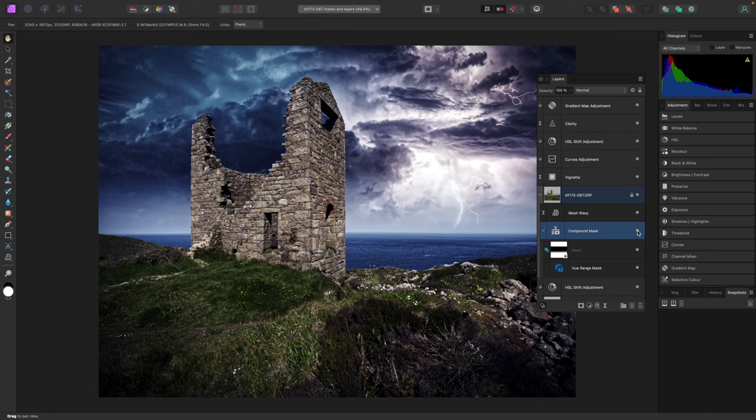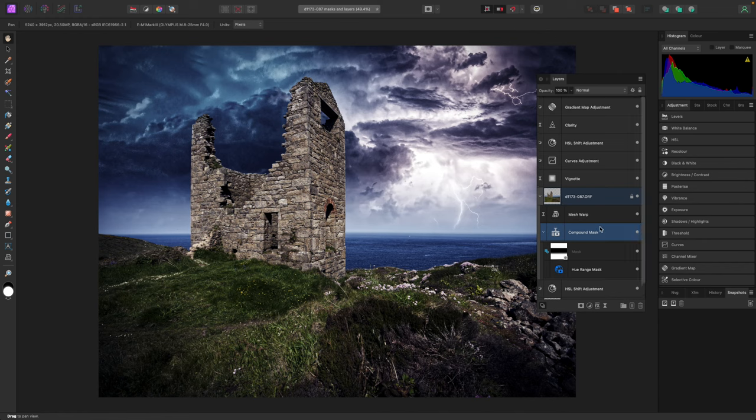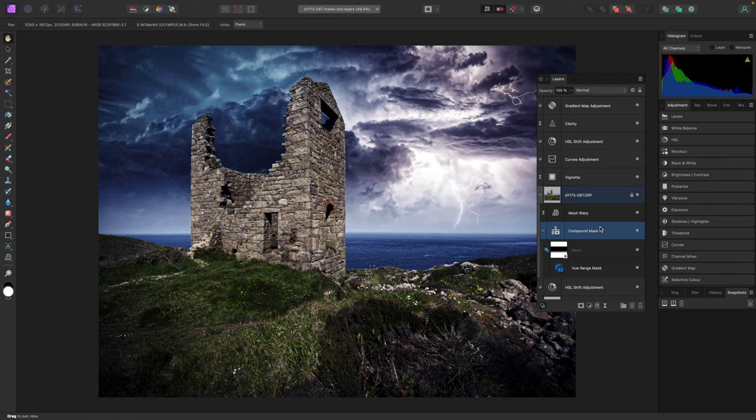You'll have noticed by now that much of the work in Affinity Photo is carried out using layers and masks. We've added a whole series of adjustments to our image, which you can see in the layers panel. Layers are at the heart of Affinity Photo's non-destructive editing process, enabling you to keep going back and making changes as you work. They also allow a new feature in Affinity Photo too, called layer states.